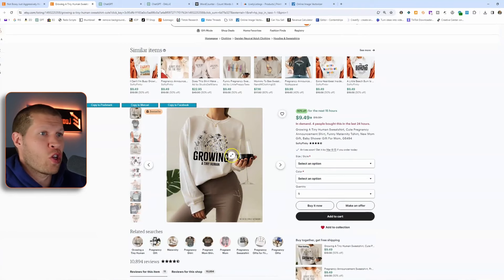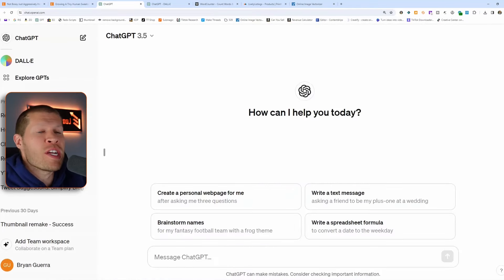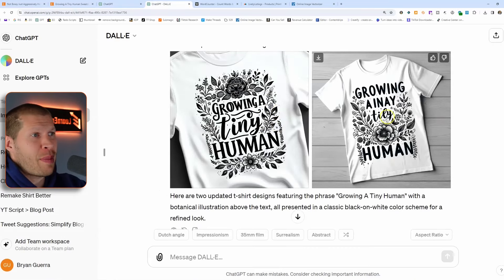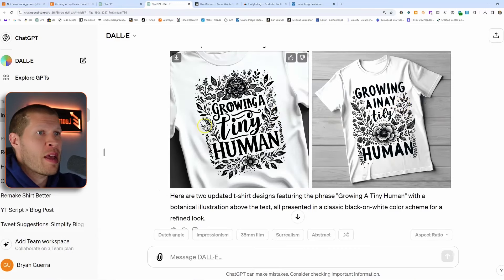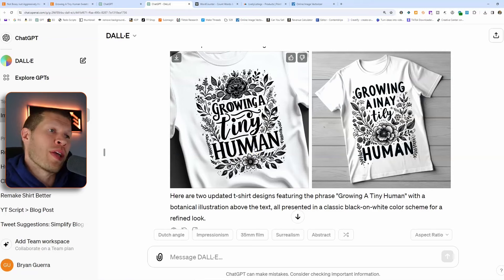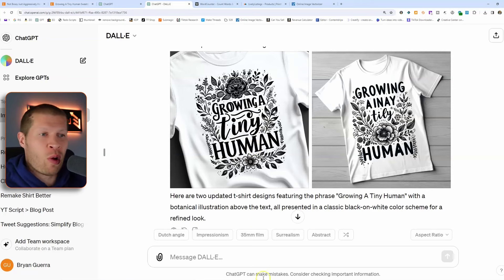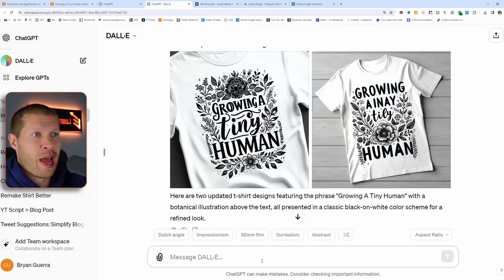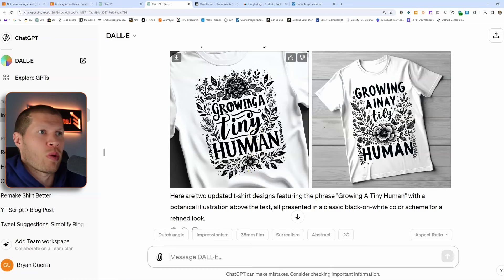DALL-E did a pretty good job of recreating this design. All we essentially did was take a snippet of 'Growing a Tiny Human' and tell it to recreate it and make the design better. This one has a spelling mistake, but this one's pretty good — 'Growing a Tiny Human' in different lettering. The M is a little off, but for the sake of this tutorial we're going to roll with it. If we wanted to reroll it, we'd just tell it to redo and it would come up with another set of designs.